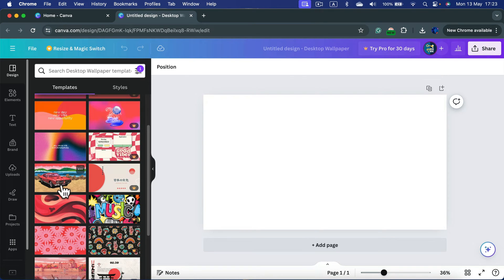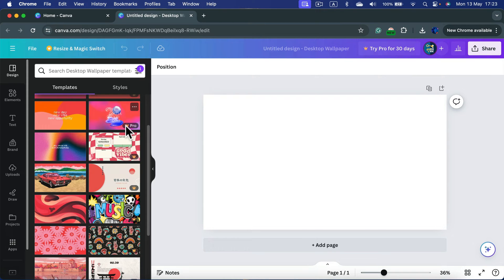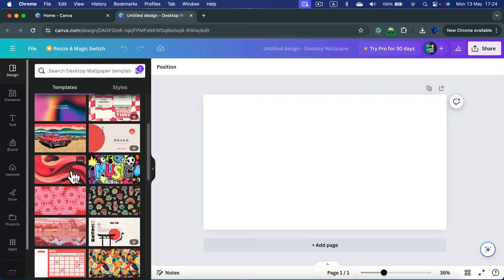Keep in mind some of them have this little crown icon, that's the pro. You'll need a pro account to use those. So let's focus on the ones without this.